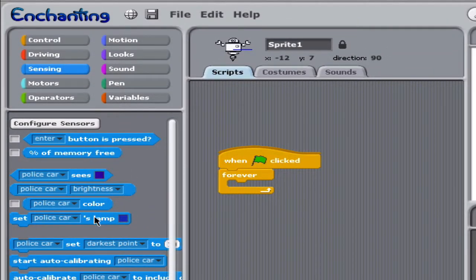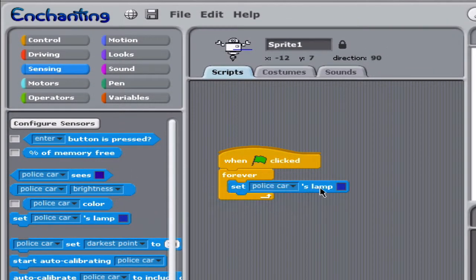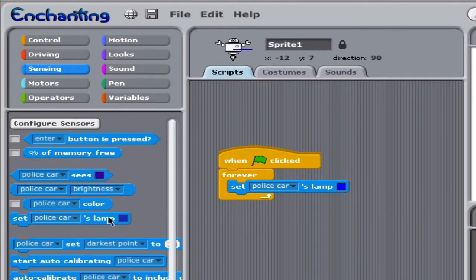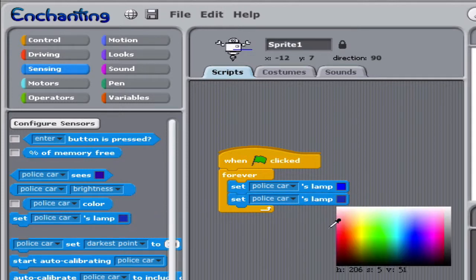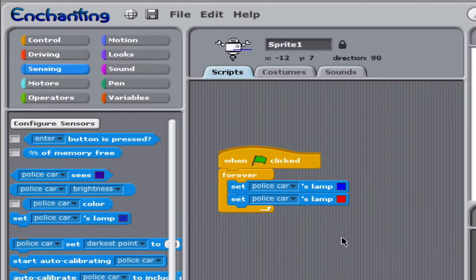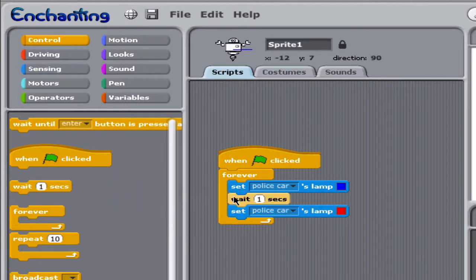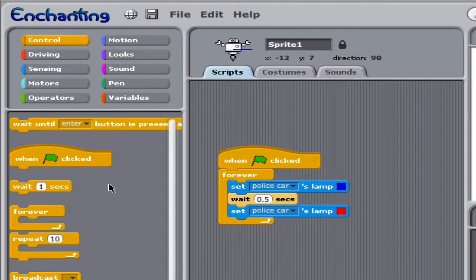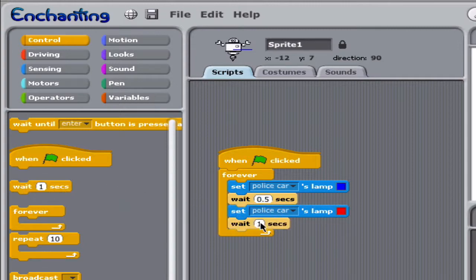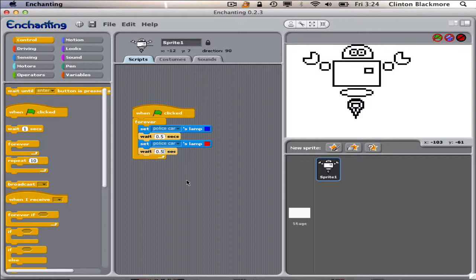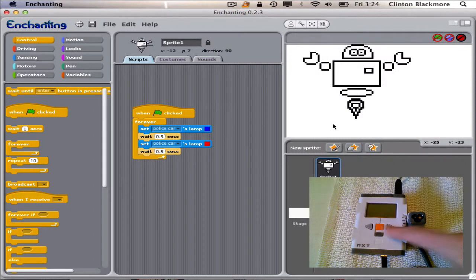So we're going to set the lamp to blue, and then we're going to set the lamp to red, and make it shine kind of like a police car light. We might make it wait a half a second in between. Now we'll run it and see what we get.